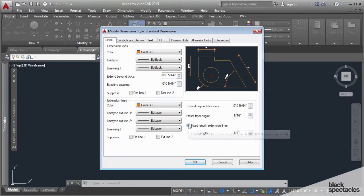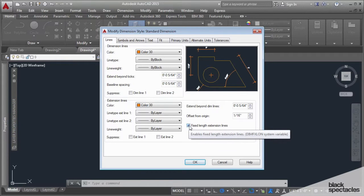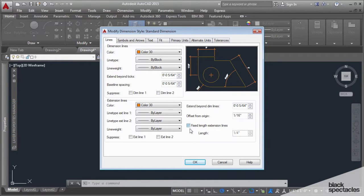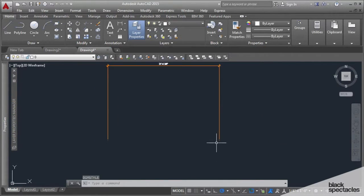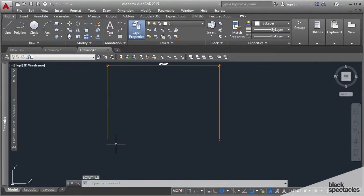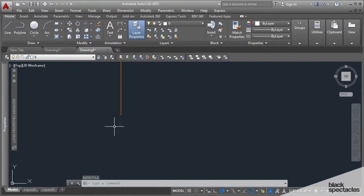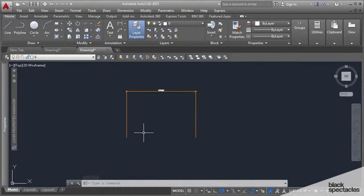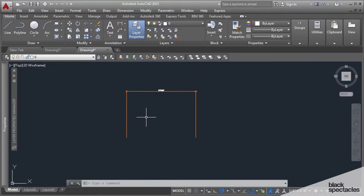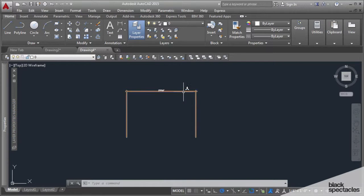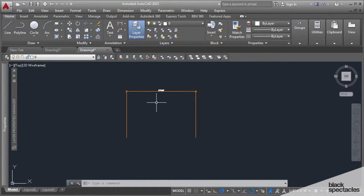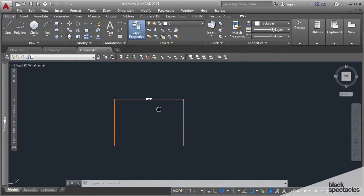If I didn't want them to be a fixed length, I could turn this off and anything with that dimension style will go full length with whatever space you have designated here. But I think drawings are generally cleaner if the extension lines aren't going throughout your drawing, especially in a schematic phase which is what we're working in today.